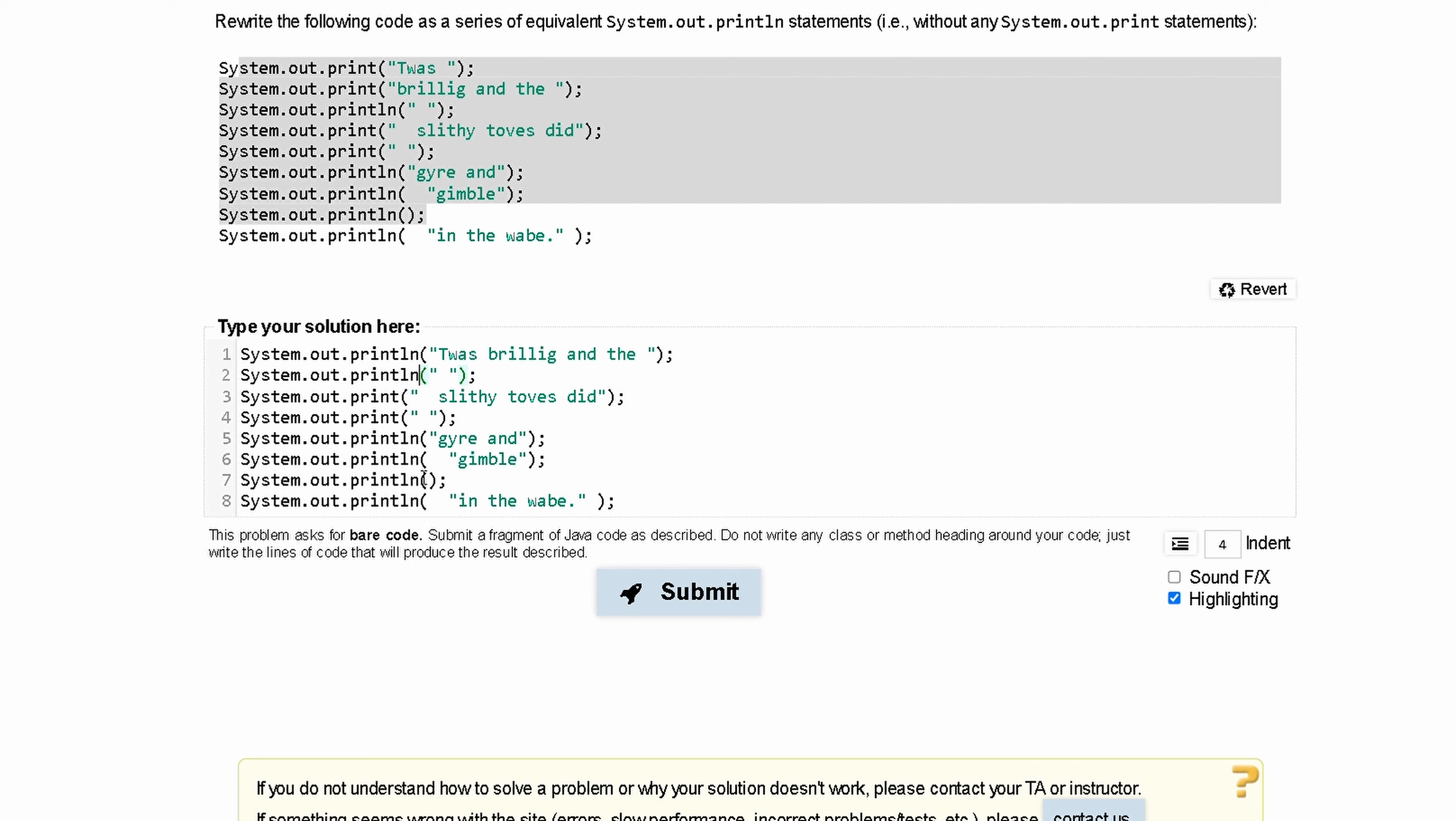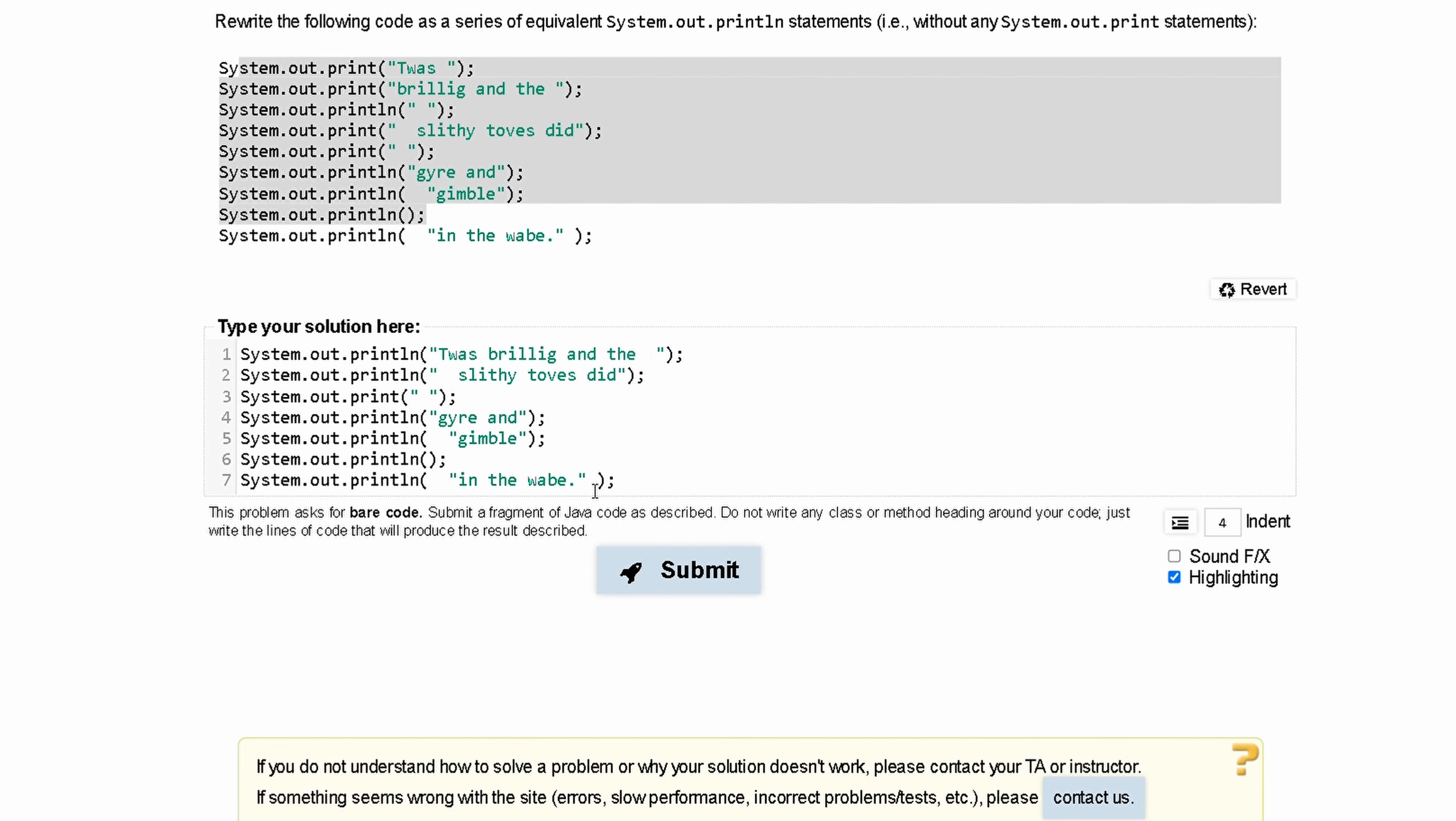What's going to end up happening is this next string is going to be outputted on a new line. So, this will have a new println, and the string in here, which is just a space, will be added to this code right here. We can delete all of this, and we'll have two spaces back here. And then we'll have a new line with this.